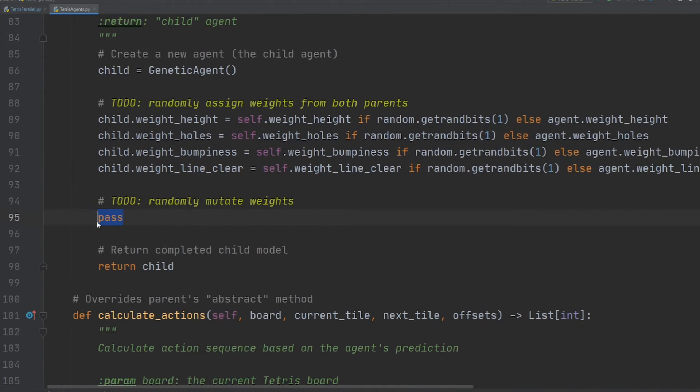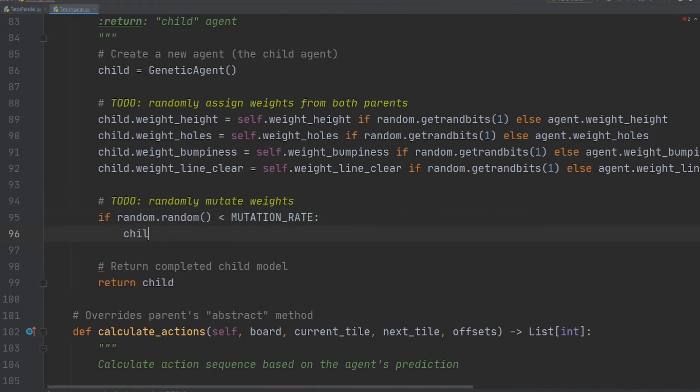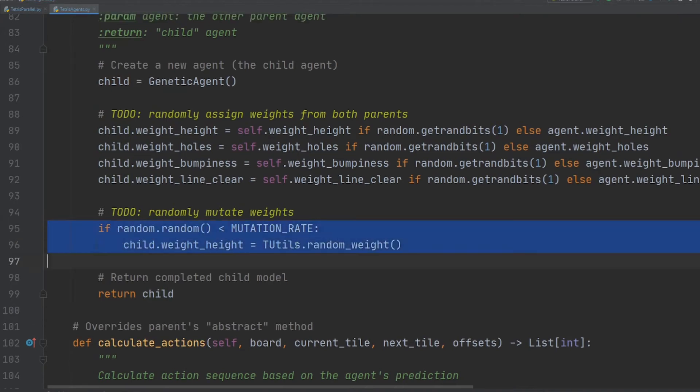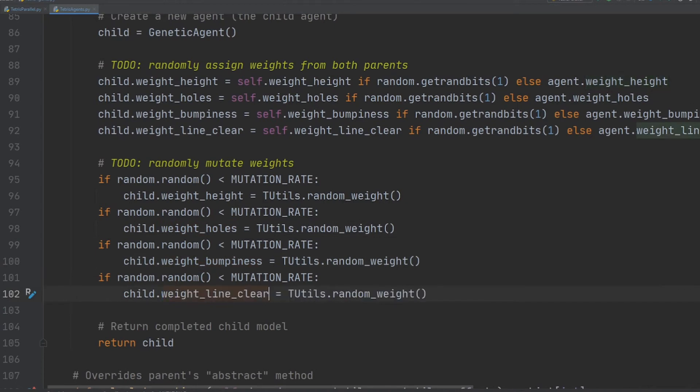Now, we'll mutate these genes. The random.random function is used to generate a floating point number between 0 and 1, and if that number is greater than the mutation chance, which is set to 10% currently, we randomize that gene. After we checked all four genes, we then return the completed child.